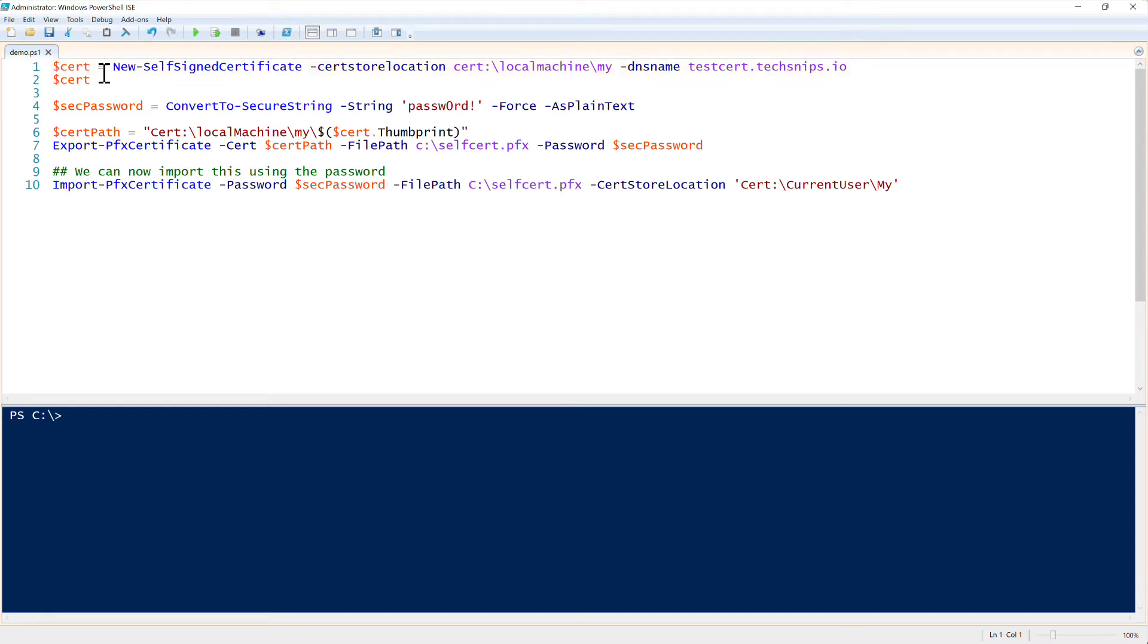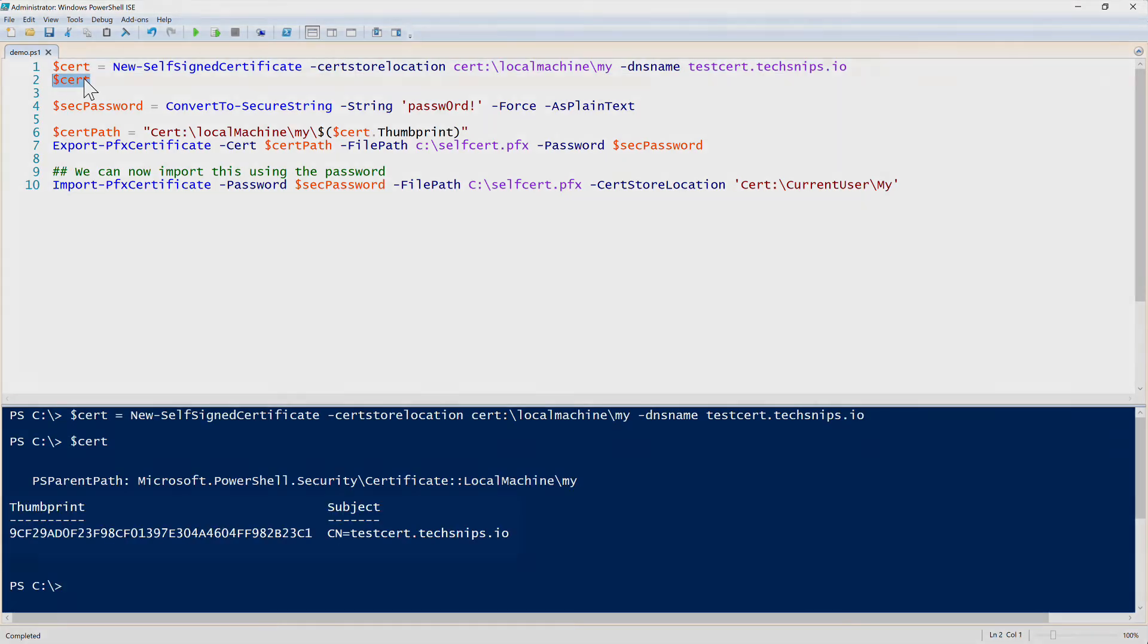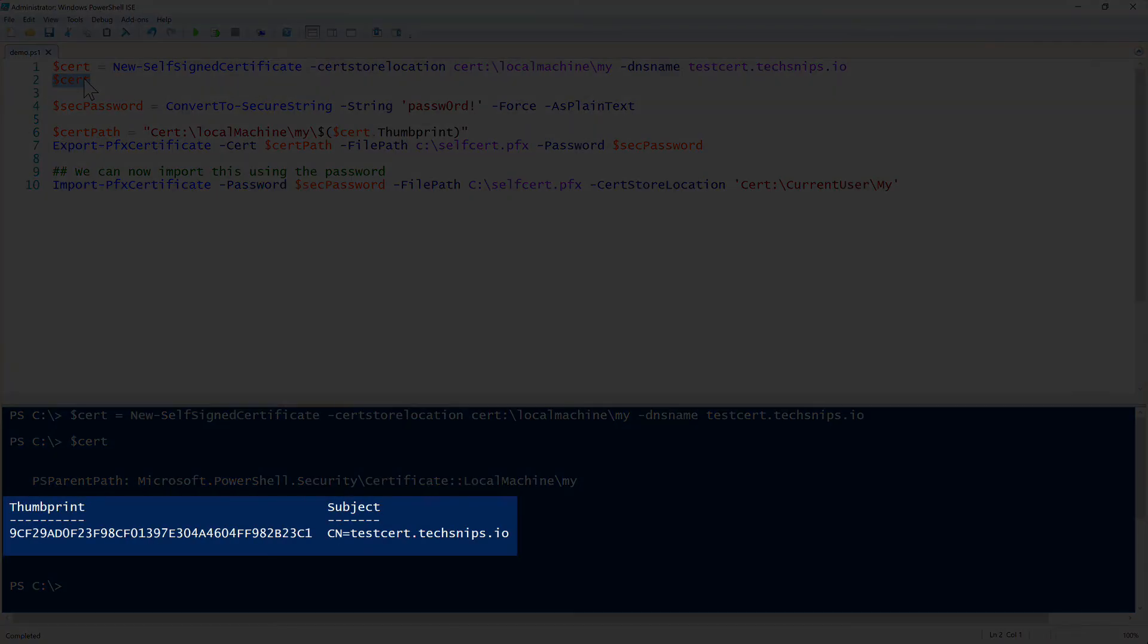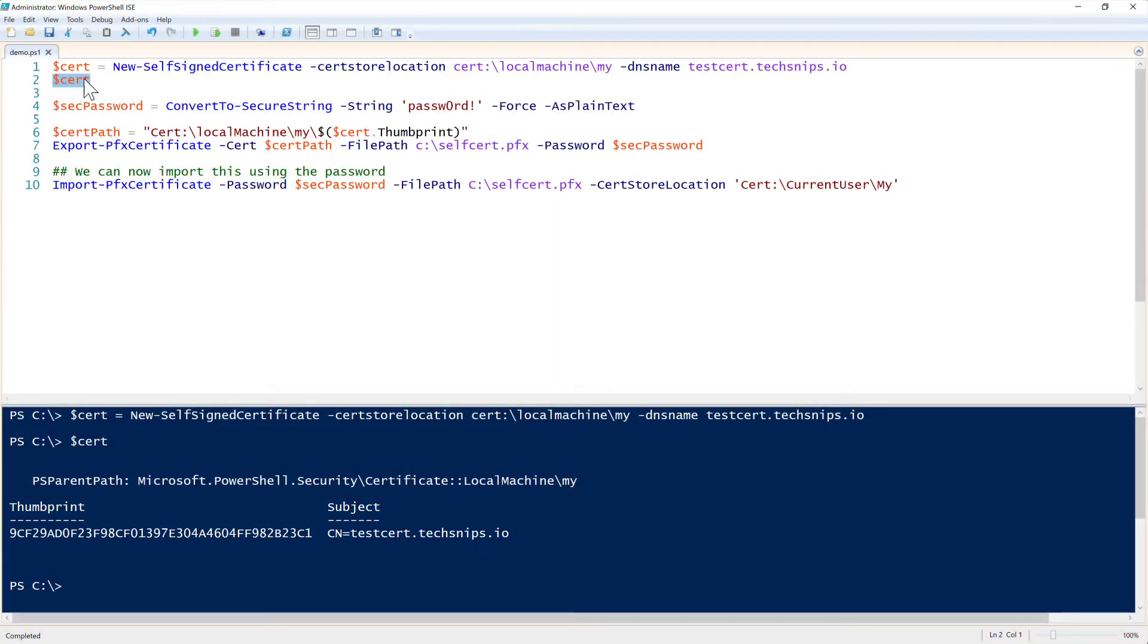So running this is very simple. All you do is just run it, and the cert is created. It's a lot easier than what it used to be. And then you can see that it is created with a thumbprint, and we have the subject there. So the certificate is in our certificate store at that point.